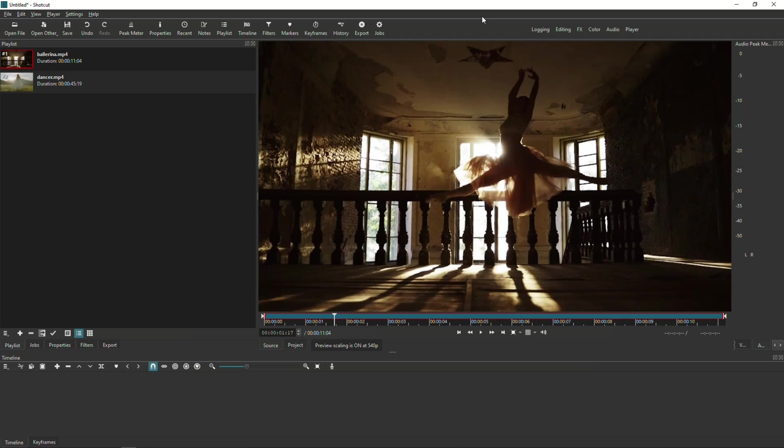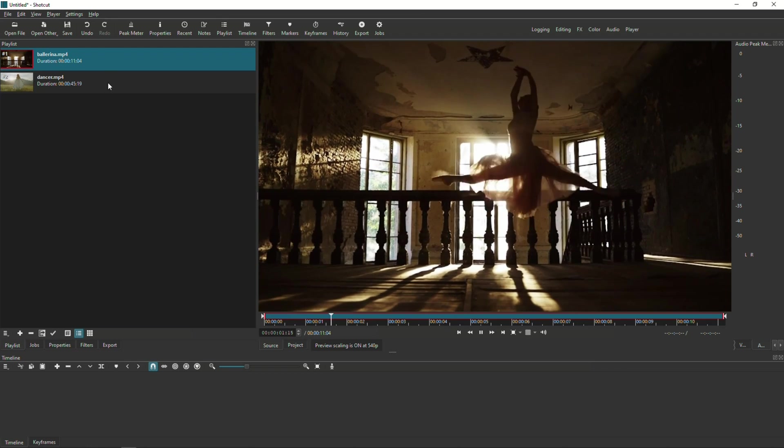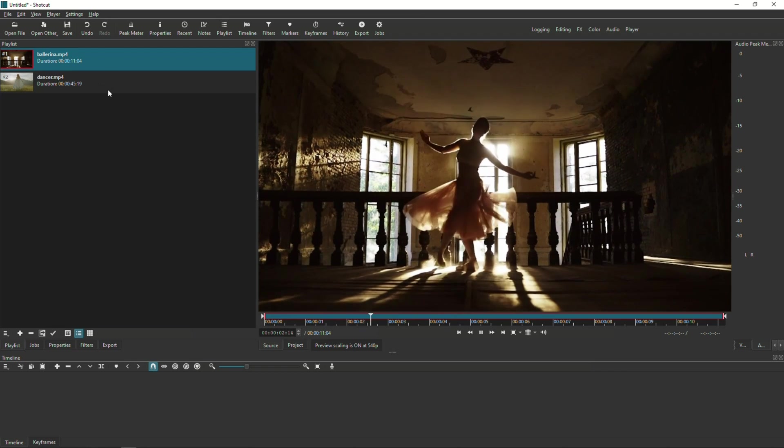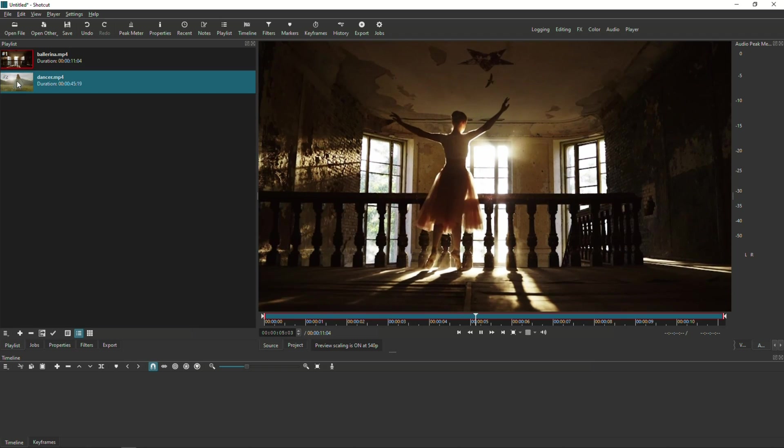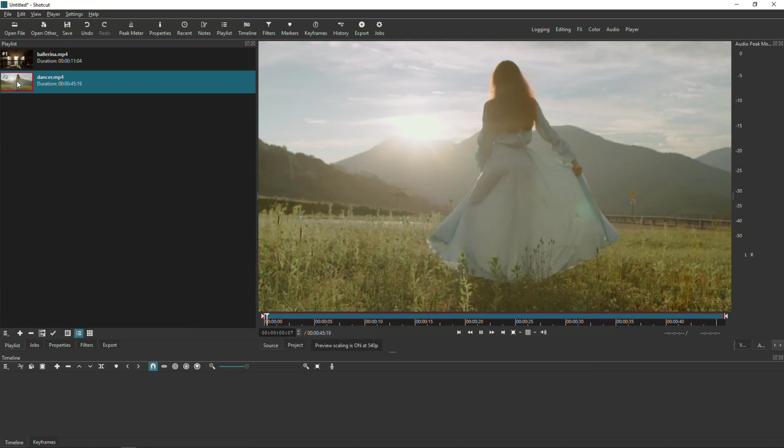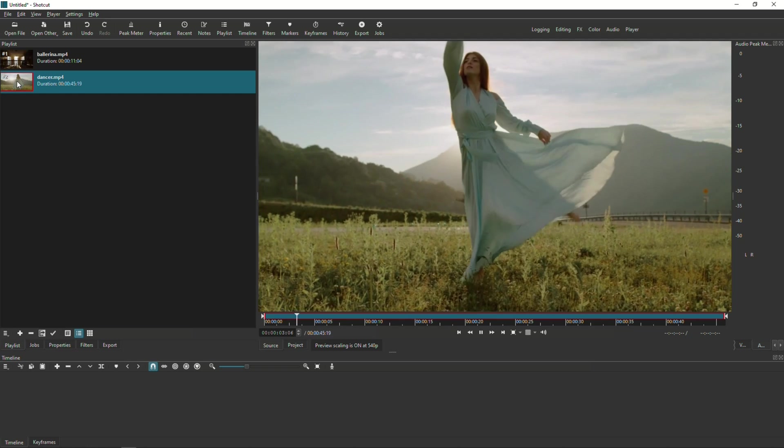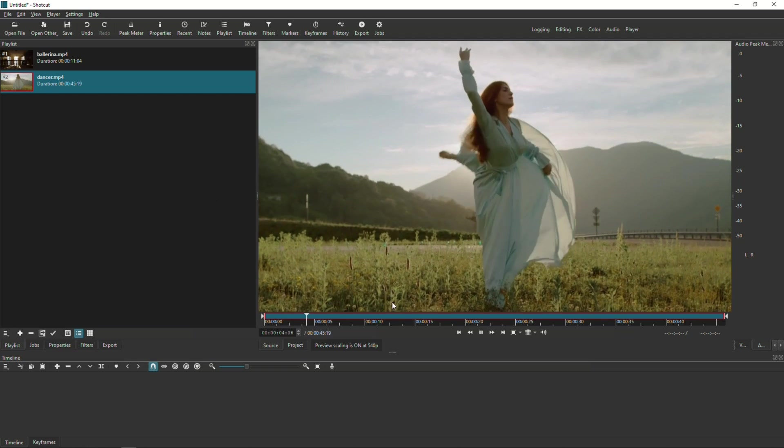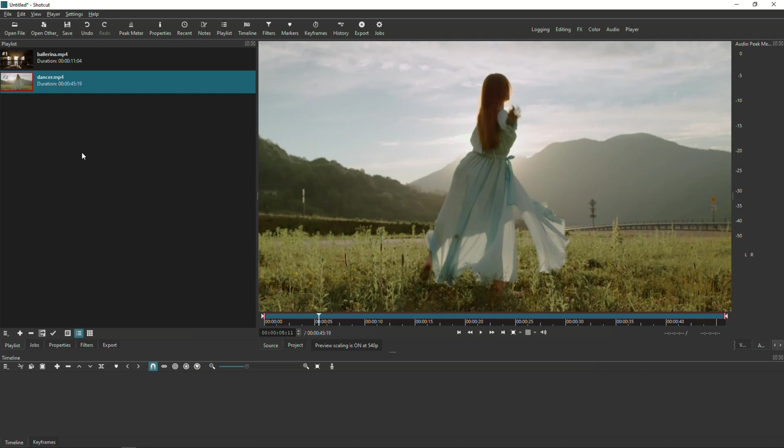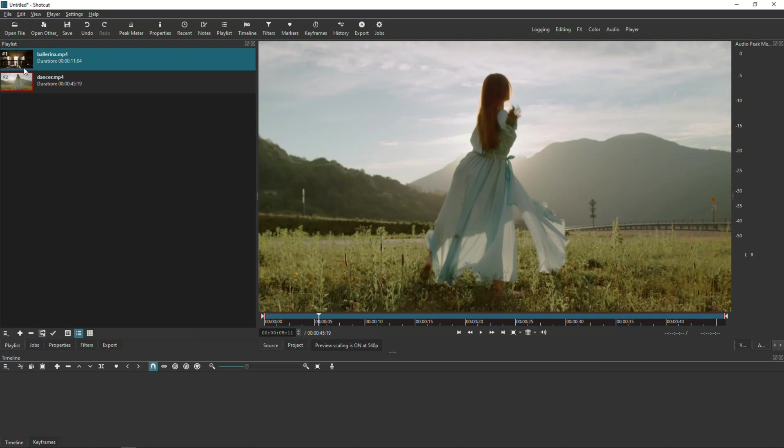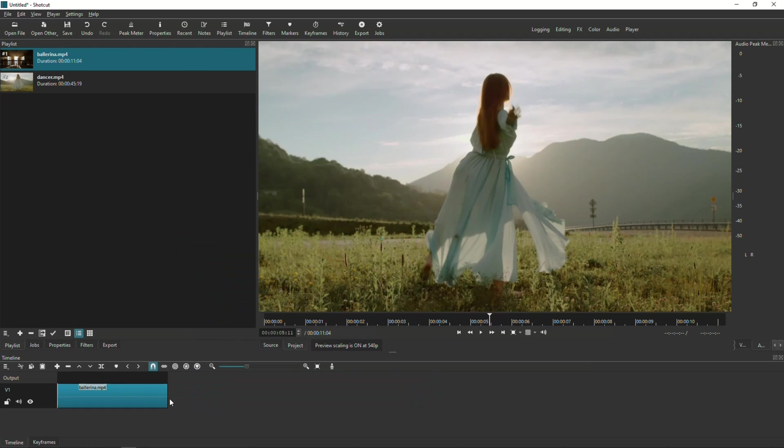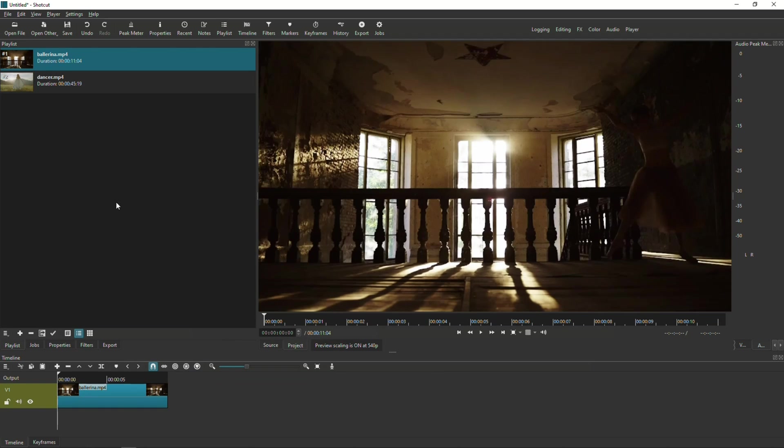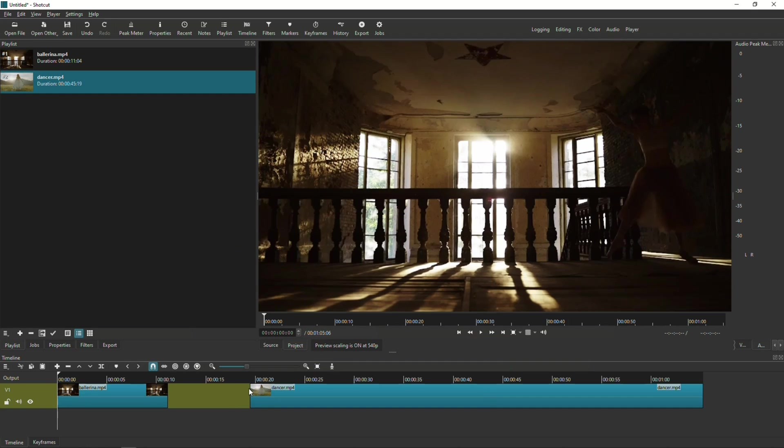Okay, so this one's gonna be really quick. I'm gonna start out with two videos that I've already loaded on my playlist. The first one is this ballerina video as you can see here, and the second one is this dancer video.